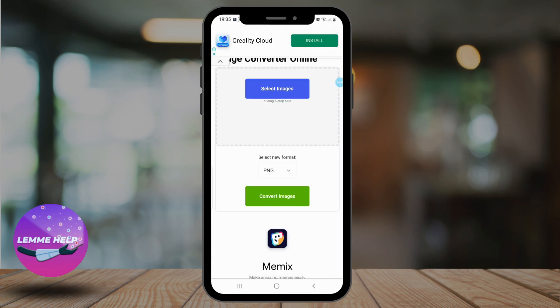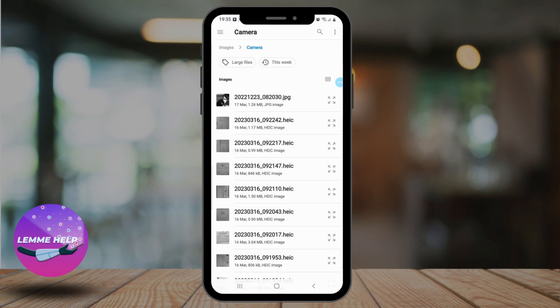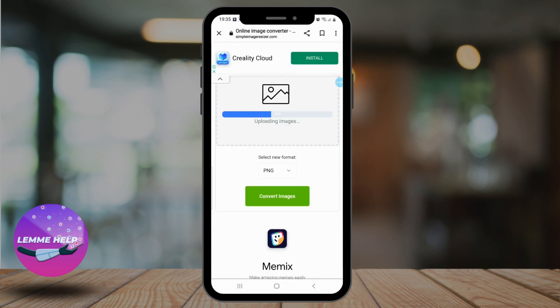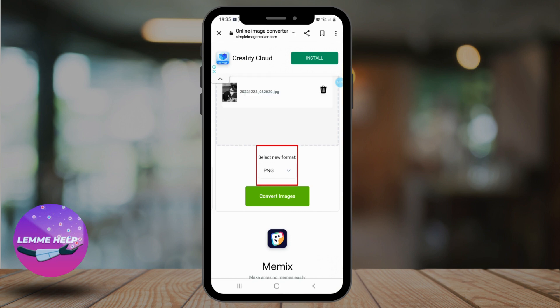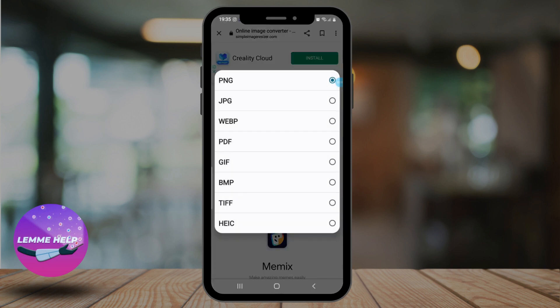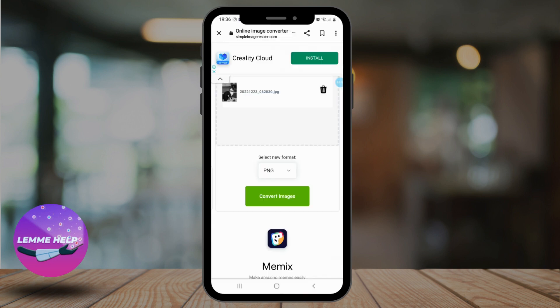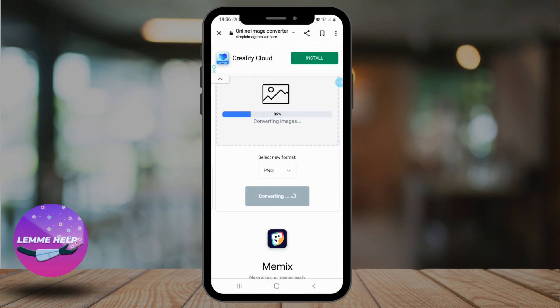Once the site opens up, you'll see a 'Select Image' option — tap on it. We're going to select an image from files. The file I have currently selected is in JPG format. To change the format, simply click on the dropdown menu under 'Select New Format'. You should see a list of available picture formats such as PNG, BMP, etc. Select the format you want to use by tapping on it, then tap the 'Convert Images' button.